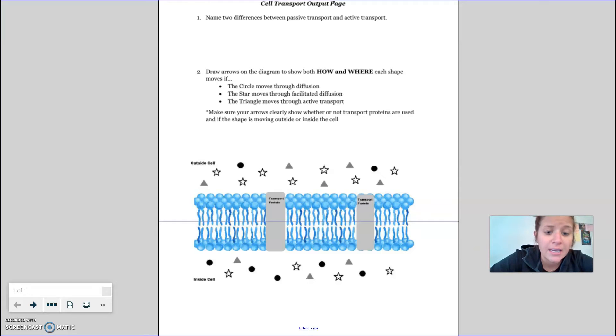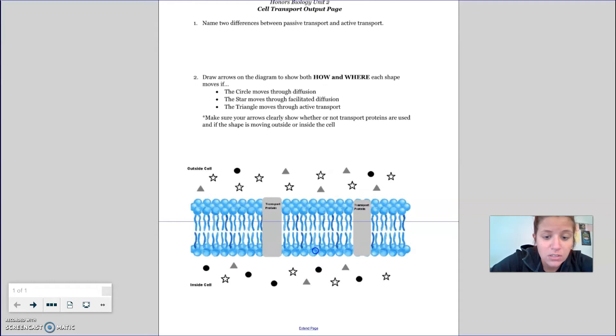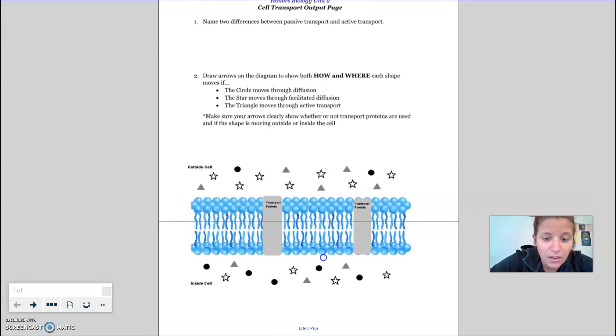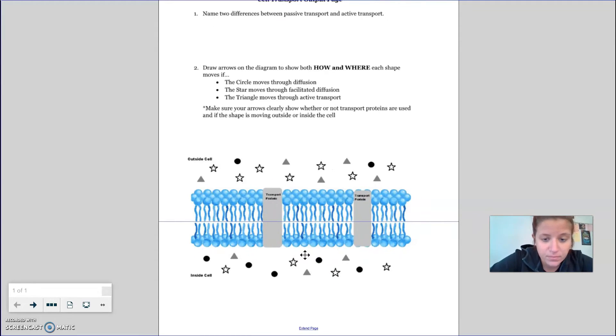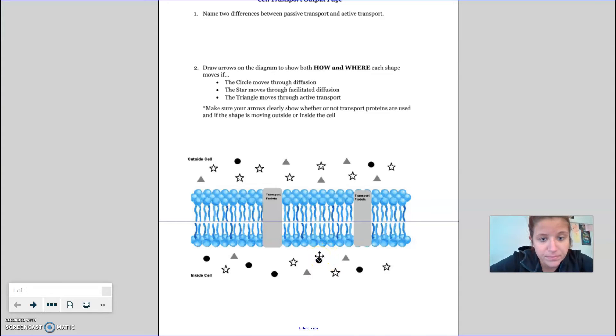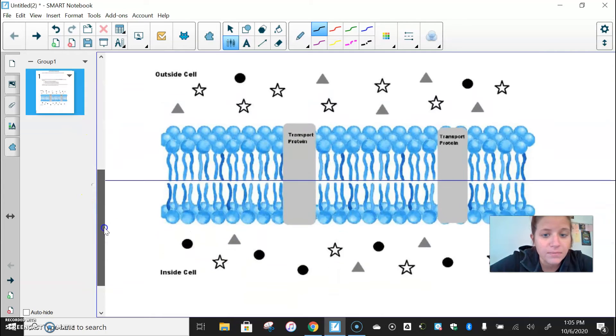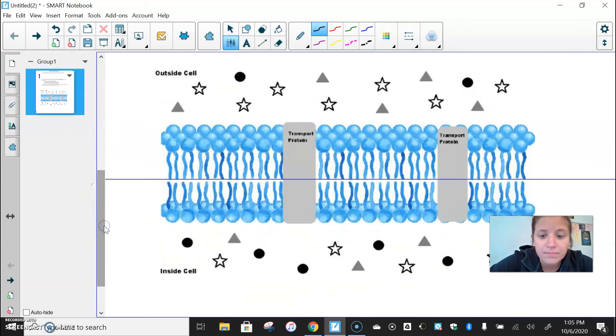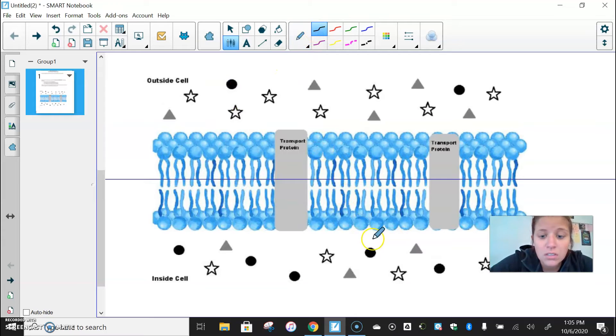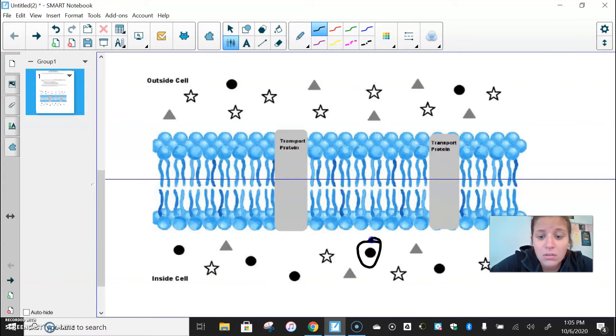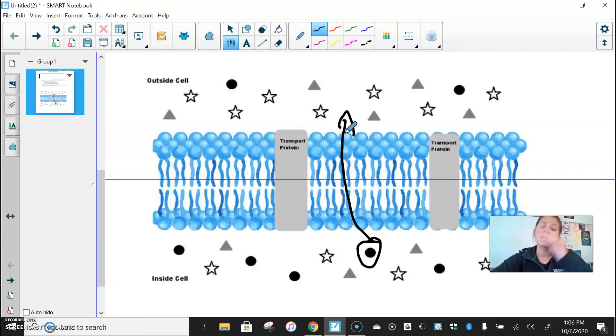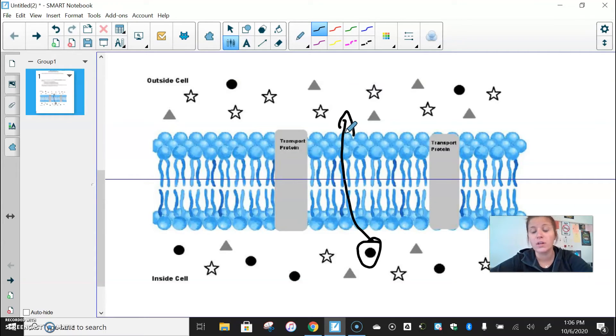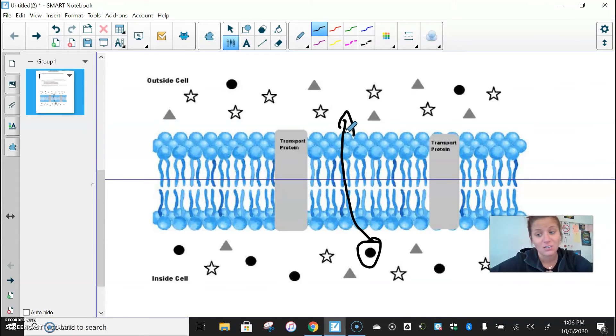If you look inside the cell, there's more circles inside the cell than there are outside the cell. So the circles then – hold on, stand by. I might just have to do it this way, which is fine. The circles are going to travel via diffusion and they're just going to be able to travel across the membrane. We don't need a transport protein, we don't need any of that because it is not facilitated diffusion.